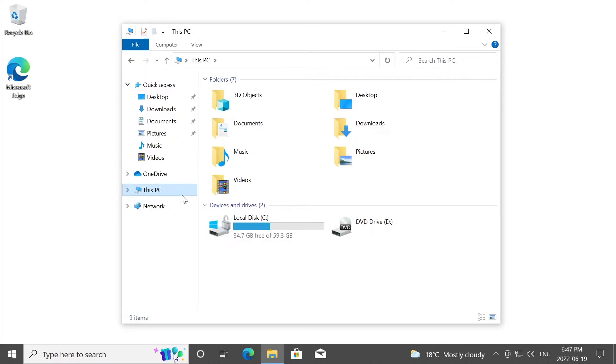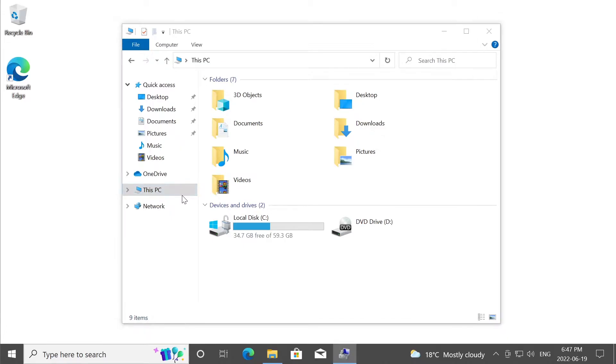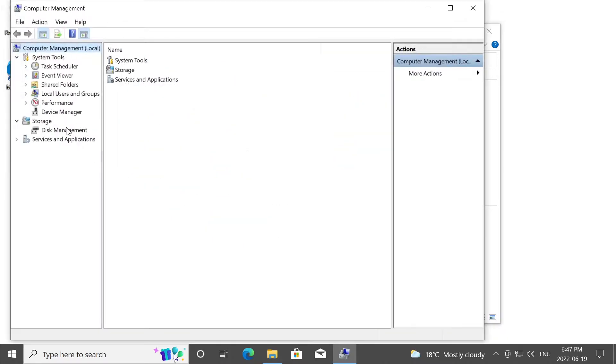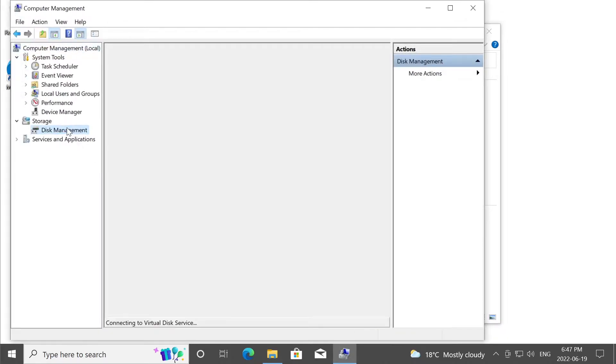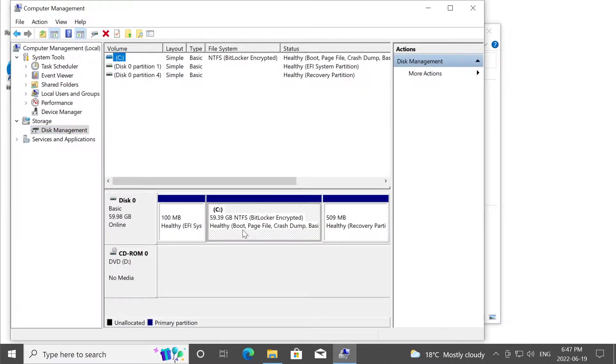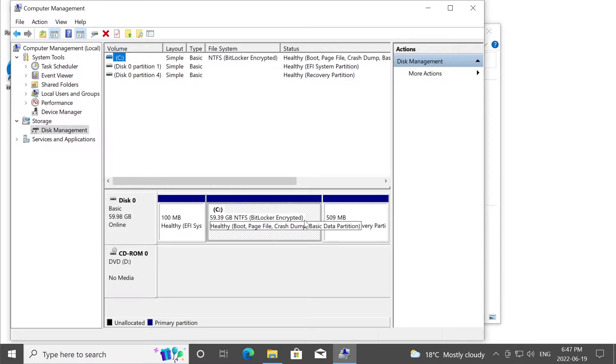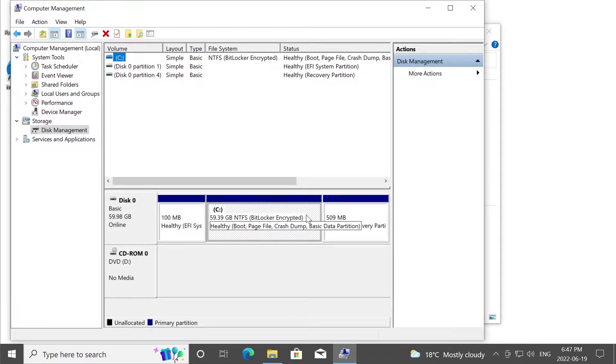And we're going to go to disk management. And if we see BitLocker encrypted on this partition right here, C partition, this means this partition is encrypted.